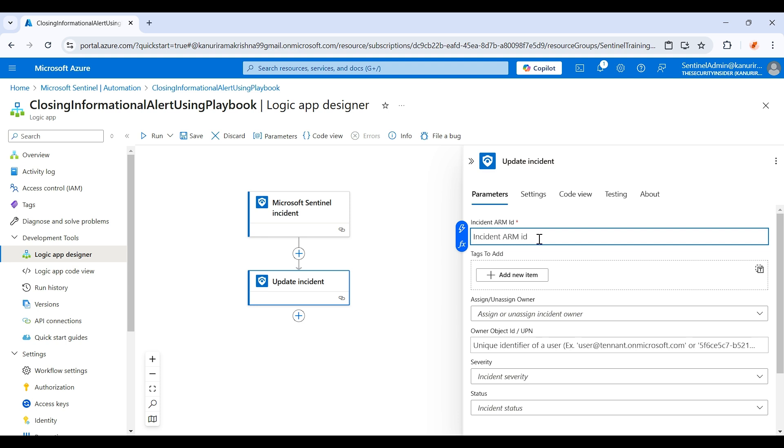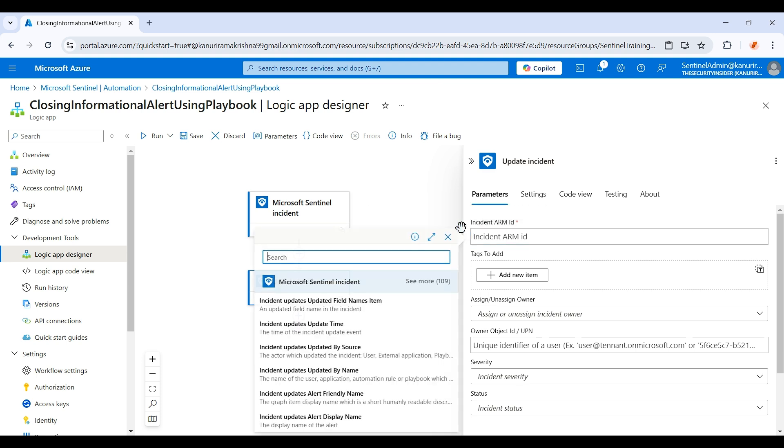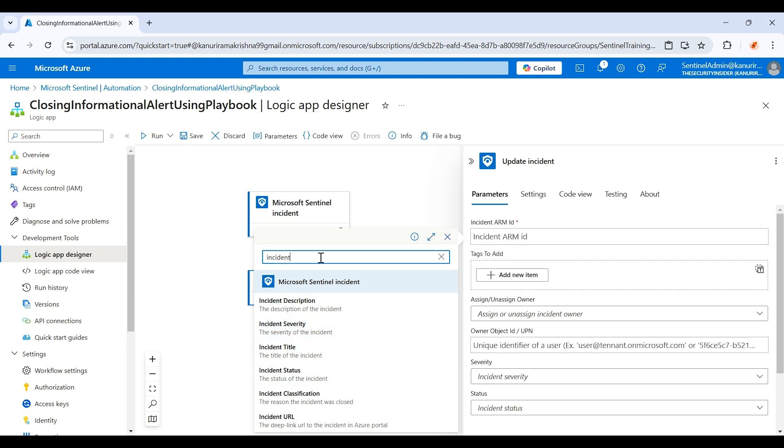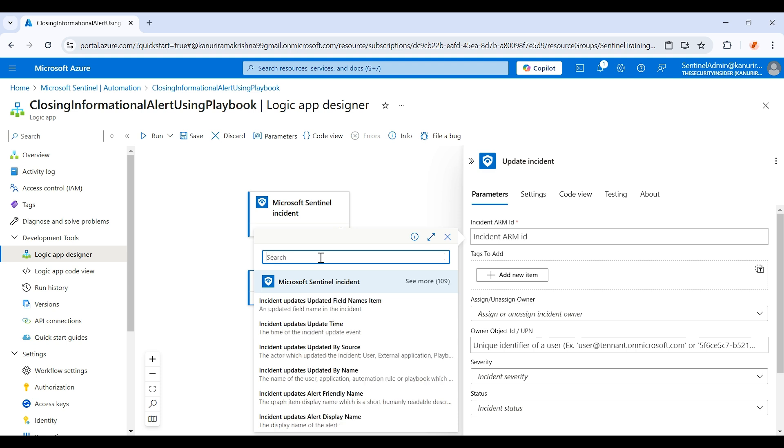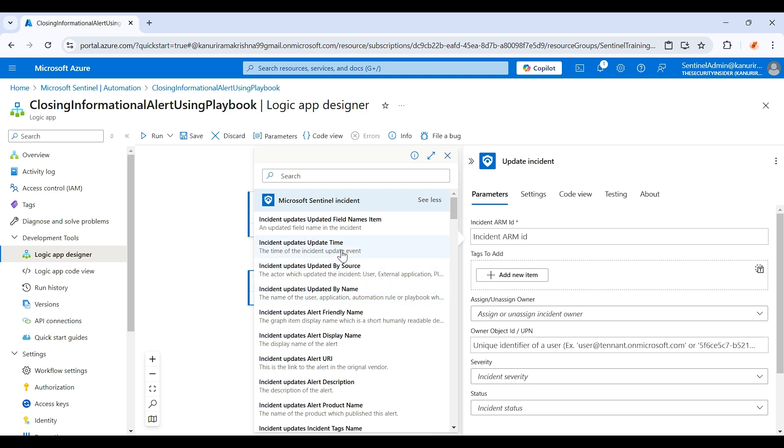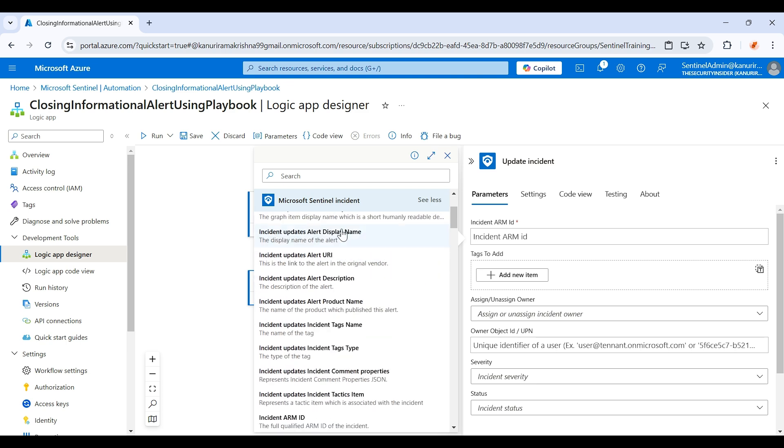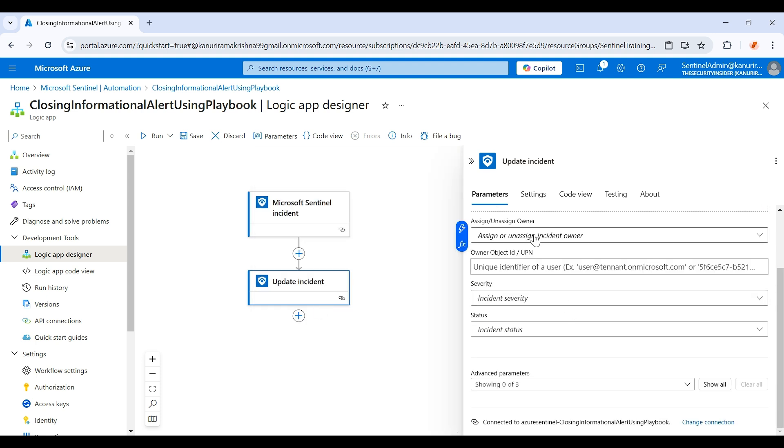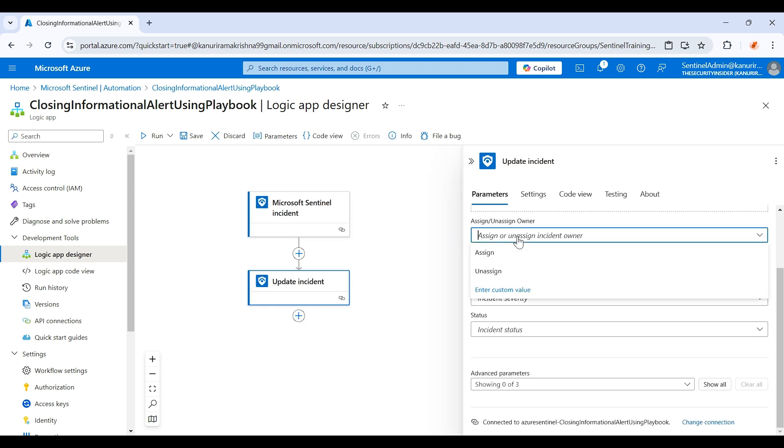each incident, so here it will be dynamic because in the first one it will automatically fetch the incident data. So here just click on this symbol and if you type incident, click on this. This is the one which you need to choose. Just click on it.